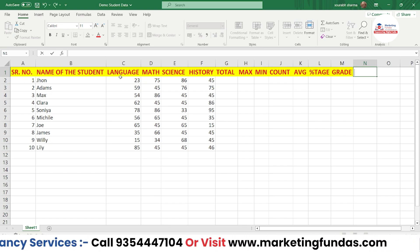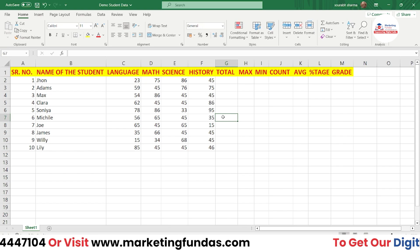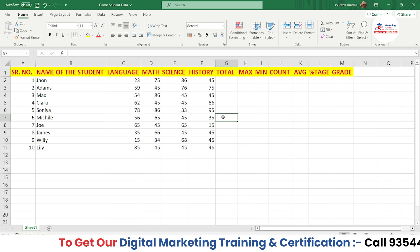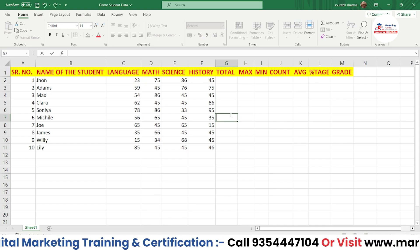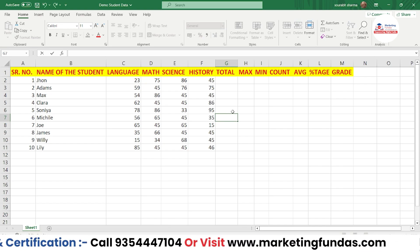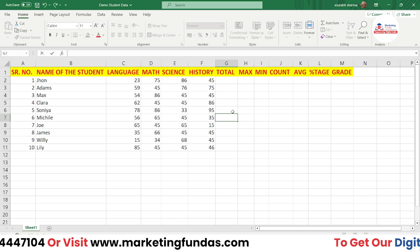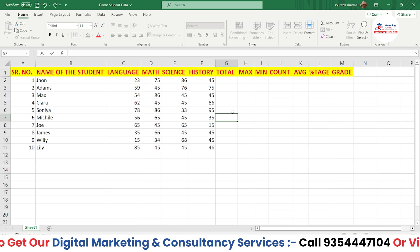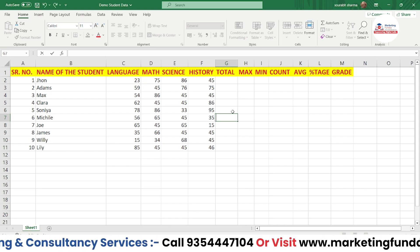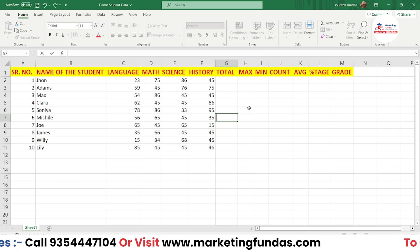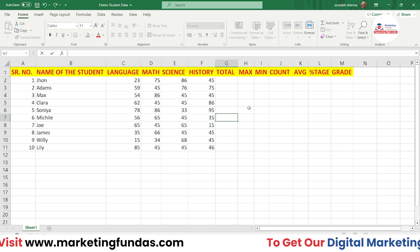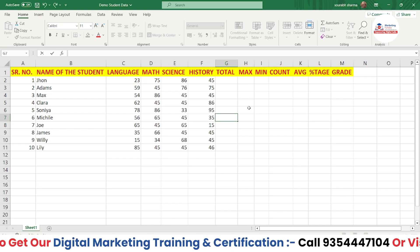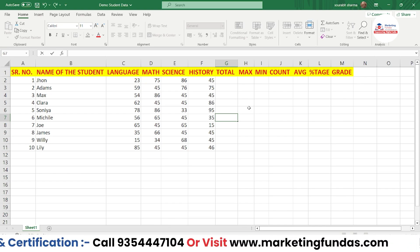There are two things to understand: first, functions, which are built-in formulas already added in Excel — things like sum, division, subtraction, and multiplication. These basic operations are pre-added in the software itself and are known as functions. The second thing is formulas, which we create ourselves.